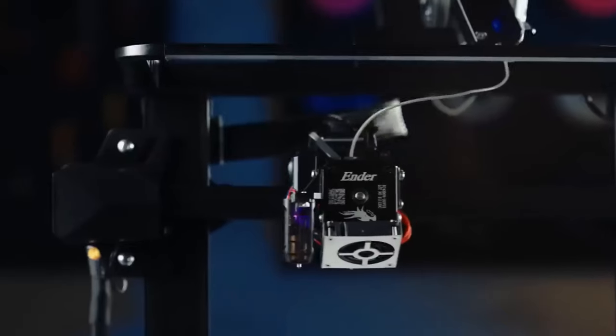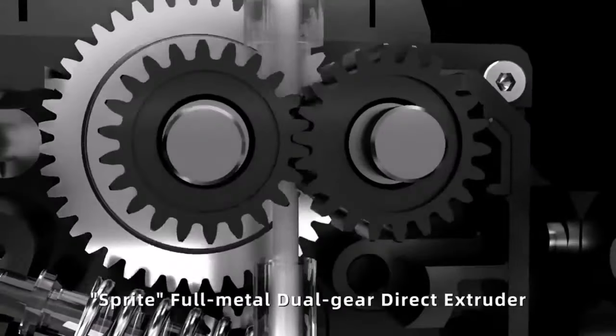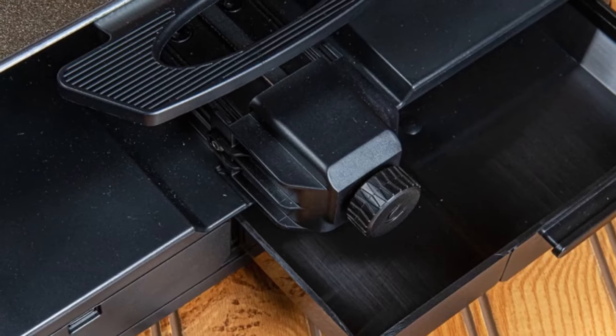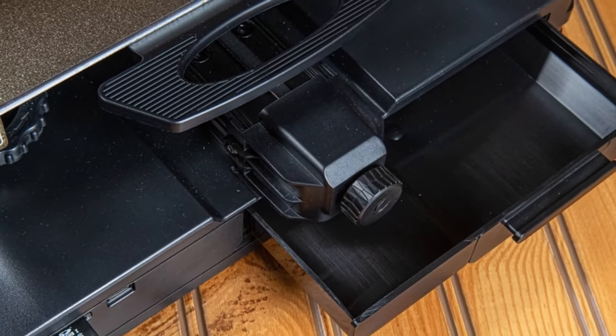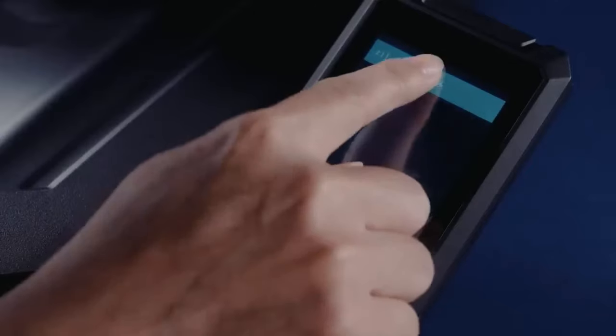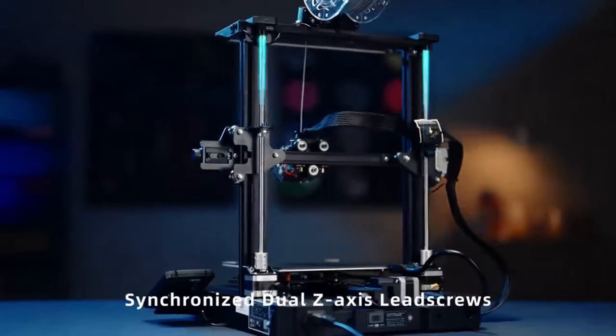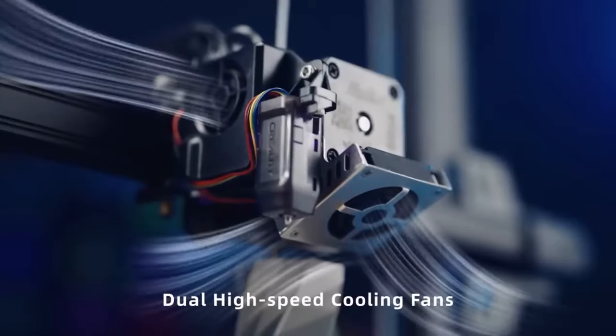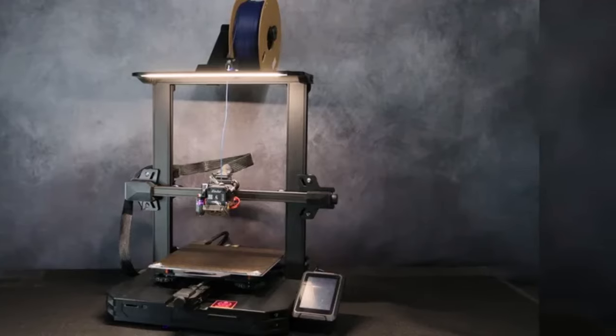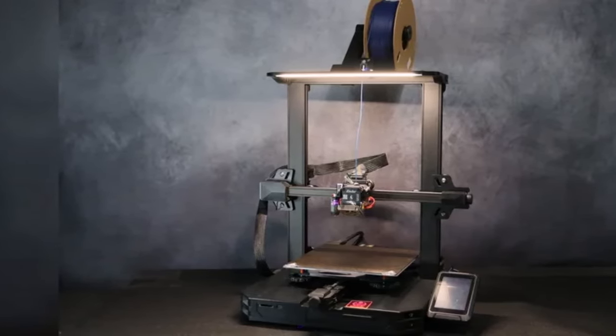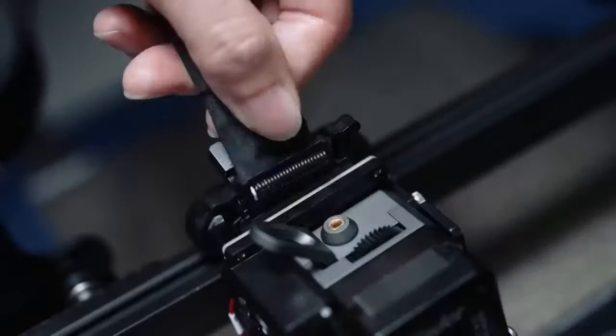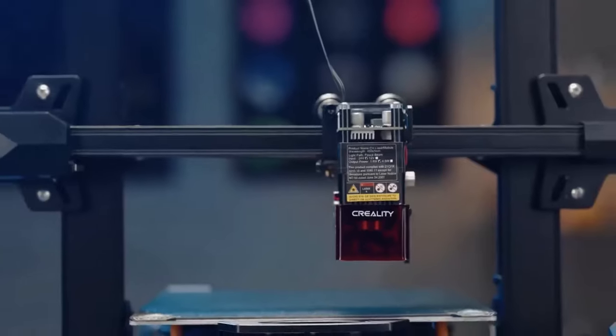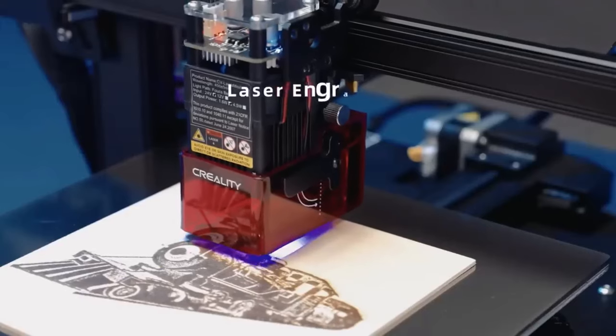Versatility reigns supreme with the Ender 3S1 Pro, accommodating a wide array of filament types ranging from PLA to TPU and everything in between. While the print bed leveling process may present a minor hurdle, a combination of manual and automatic routines ensures a relatively hassle-free experience. Admittedly, setup instructions could benefit from improvement, with cramped diagrams proving to be a minor inconvenience. However, third-party resources such as videos and guides offer invaluable assistance to navigate the initial setup phase.